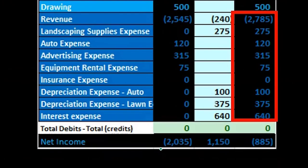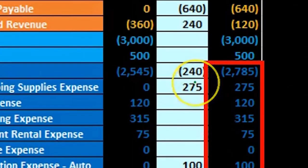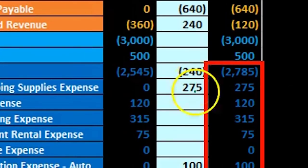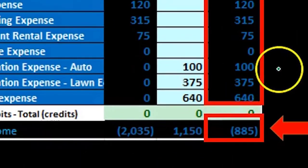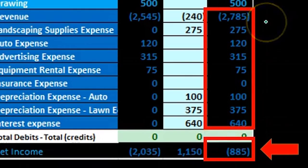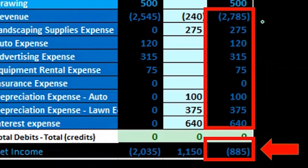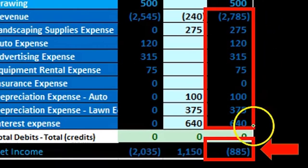We can also see net income in the adjusted trial balance. Here are our adjustments — we can see what we did to these accounts — and then we can see net income once again very quickly calculated by Excel, with negative numbers being credits and positive being expenses.